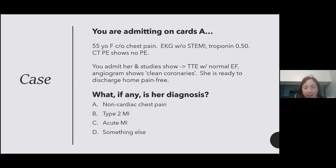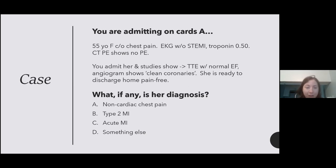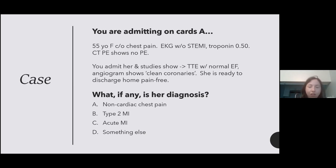Put yourself in the mindset you're admitting on cards A, or for the R3s, maybe you're admitting on hard review cards, and you get a call from the ER to admit a 55-year-old woman who is complaining of chest pain. They tell you that her EKG doesn't have any STEMI, but she does have an elevated troponin at 0.5. CT-PE was negative. You admit her, and the next day, her studies show an echo with a normal EF. Angiogram shows clean coronaries, she's pain-free, and she's ready to discharge home. So what is the diagnosis that you're going to put on her discharge paperwork?